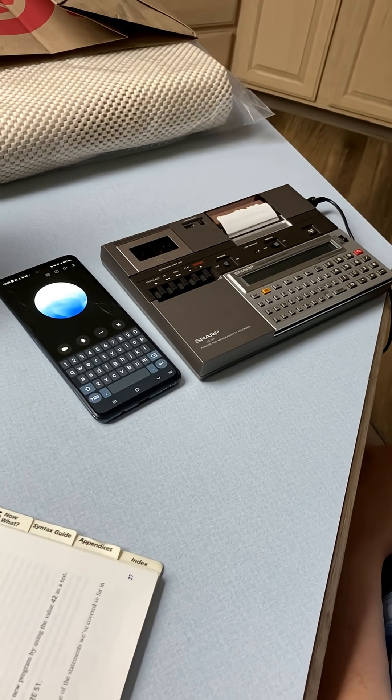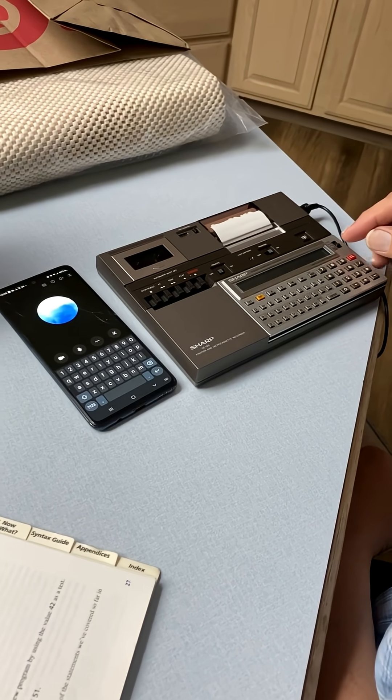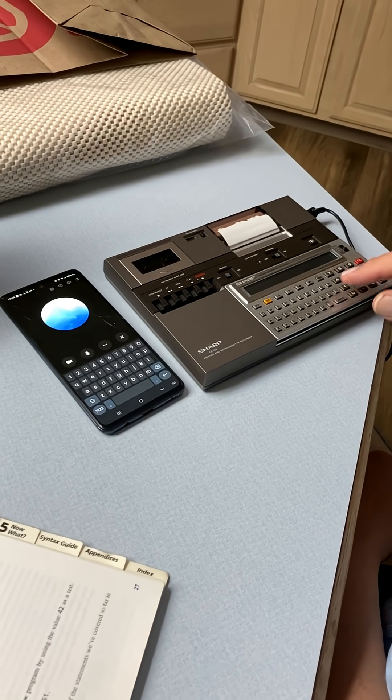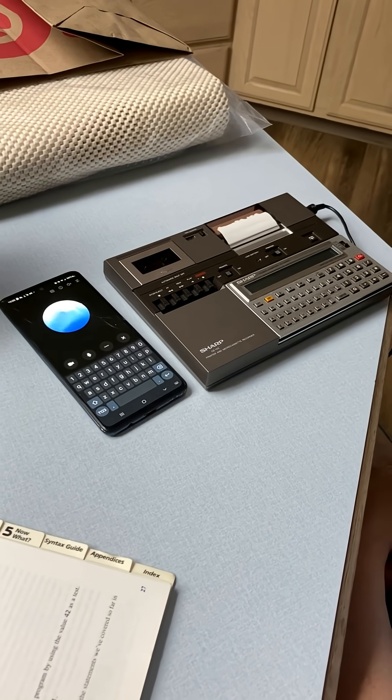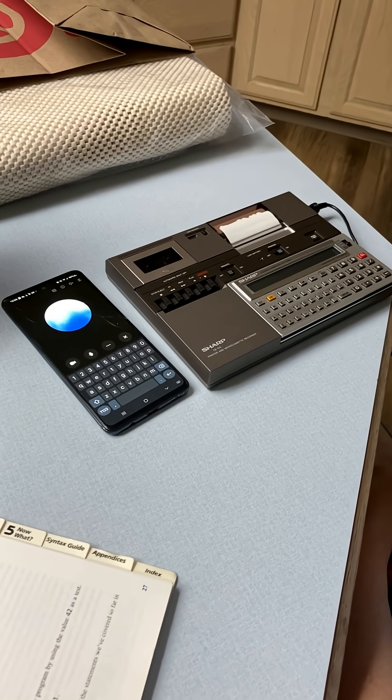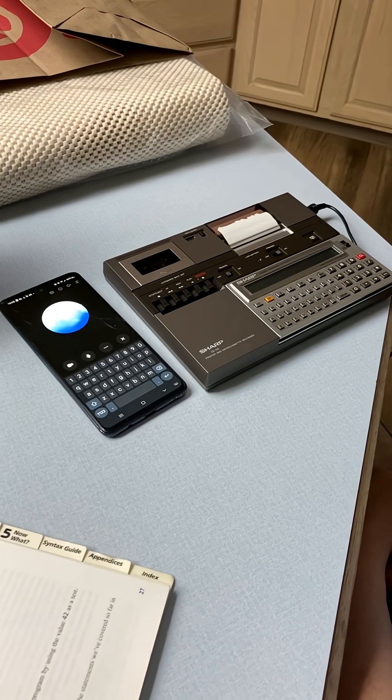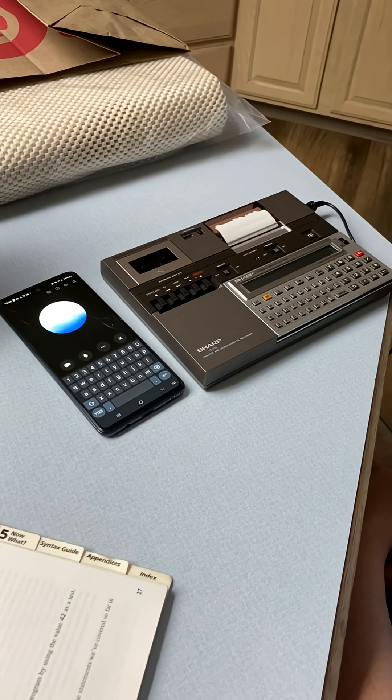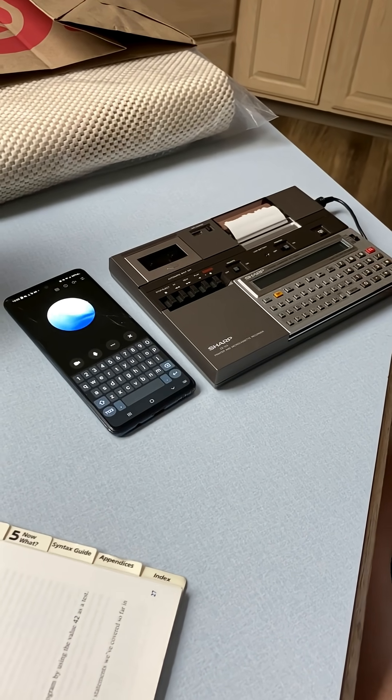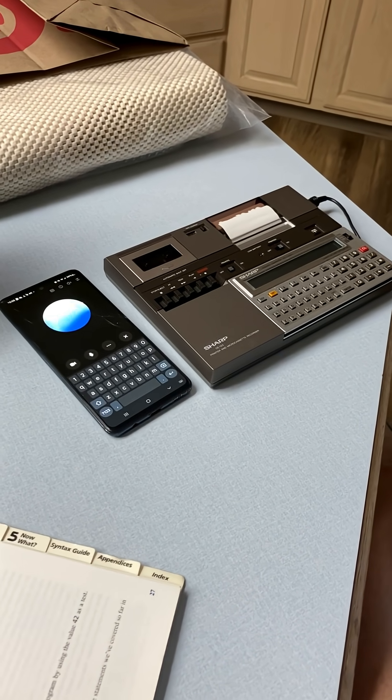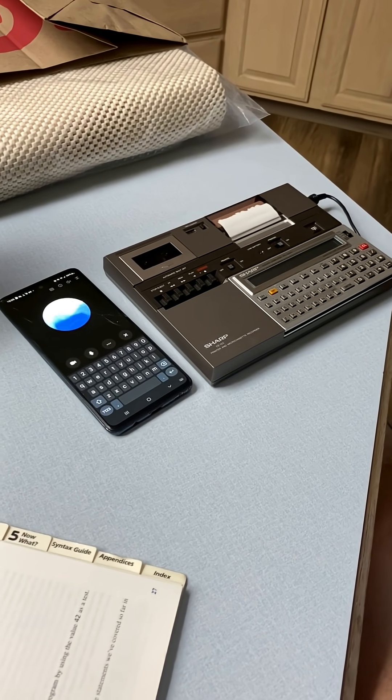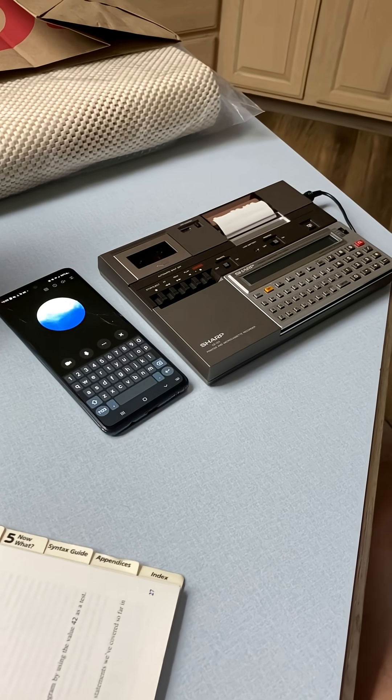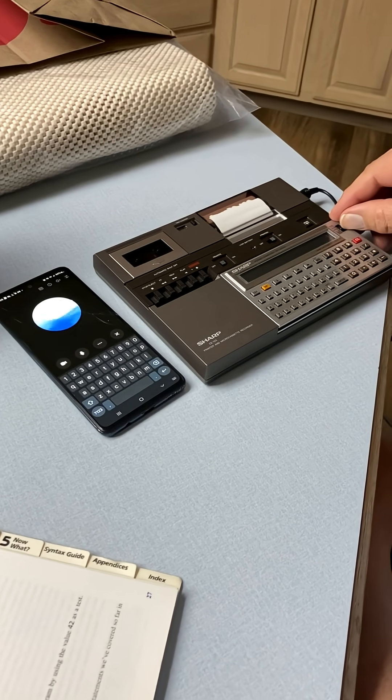Do you know how to program it? For sure. The Sharp PC-1250A is typically programmed in BASIC, which is kind of neat and pretty accessible. You basically type in your BASIC code line by line on its little keypad and then run it. It's a bit like using a pocket-sized retro computer just for fun.